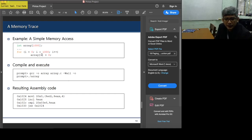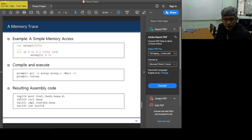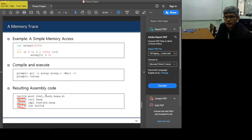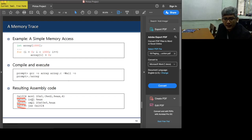If you compile this C code, it will generate this corresponding assembly code. You have four instructions here, and these are the memory addresses of the instructions generated. Note that x86 is a CISC processor — complex instruction set computer — and you will observe that the sizes of the instructions differ.